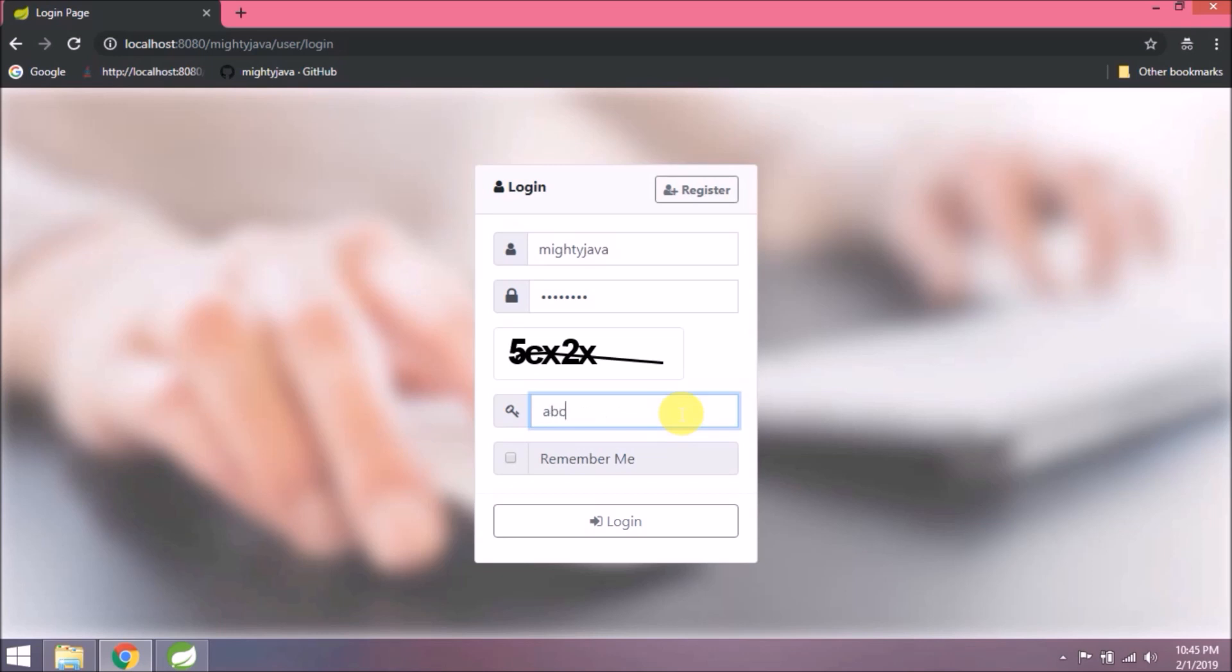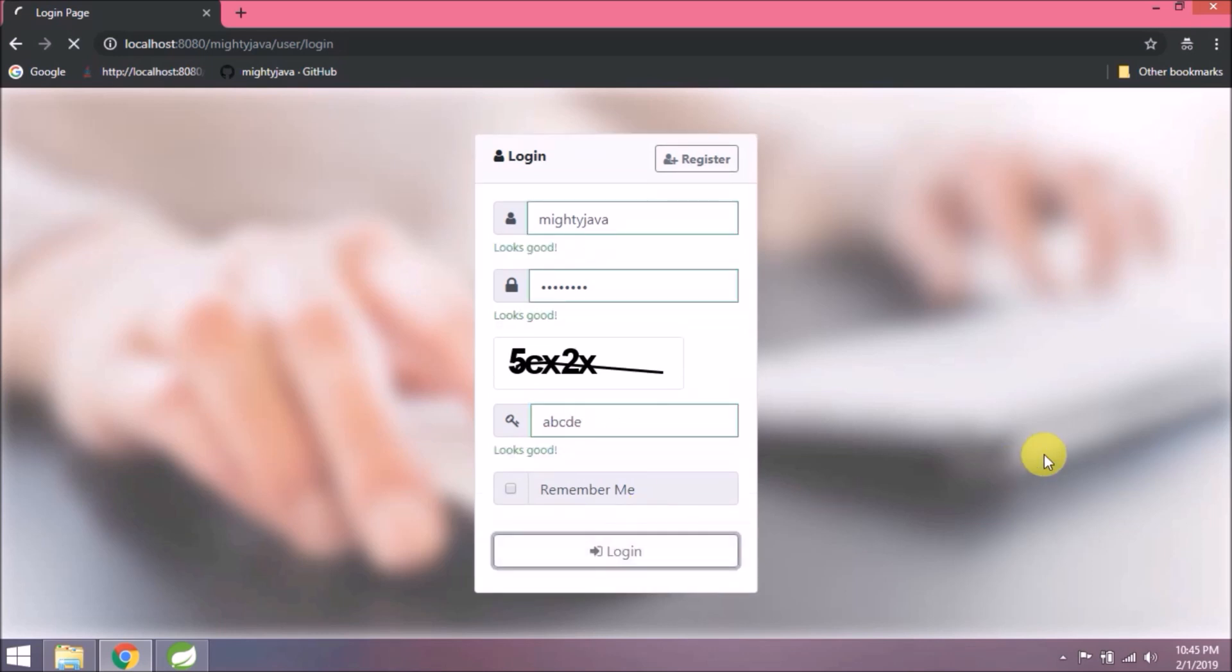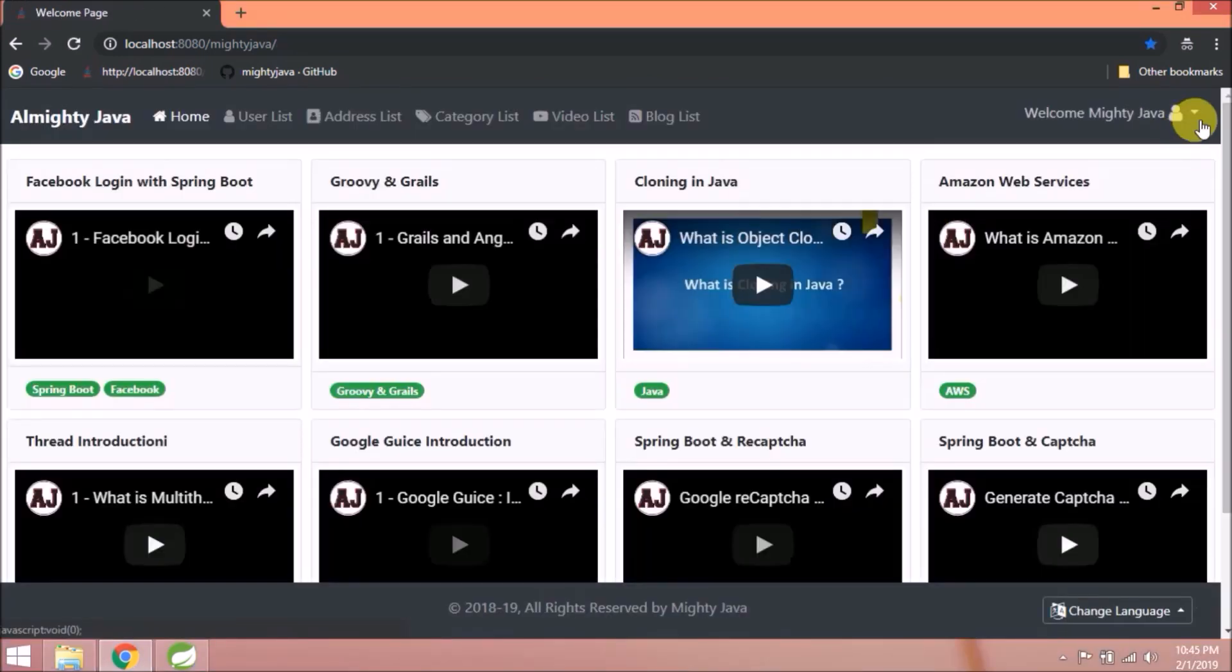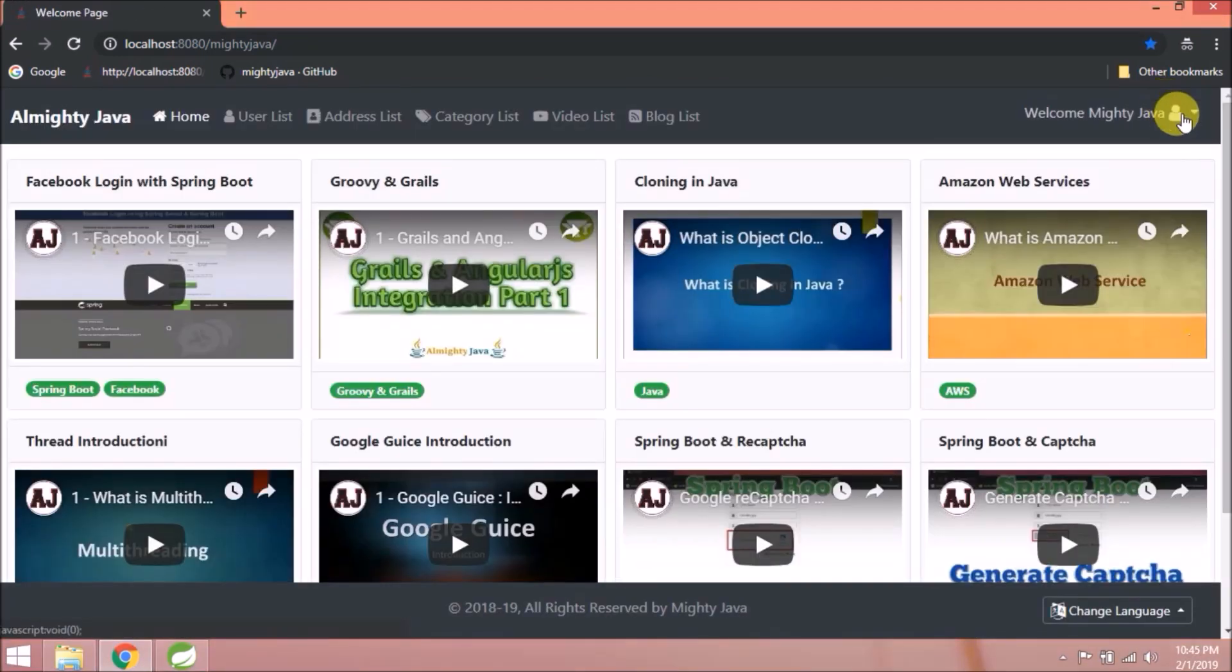Let's login with wrong captcha details. Obviously it will allow because captcha related change is not yet implemented. See it is allowing. Let's log out.